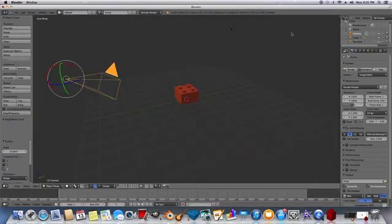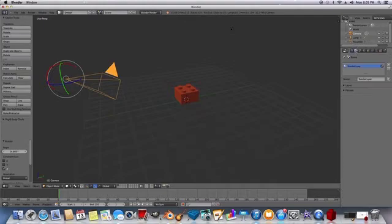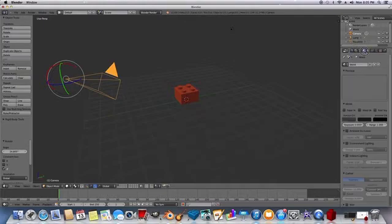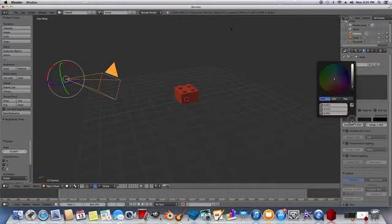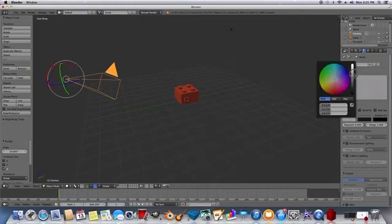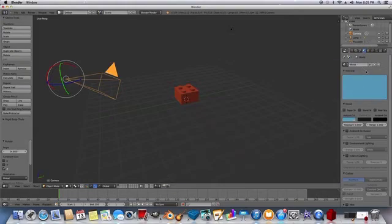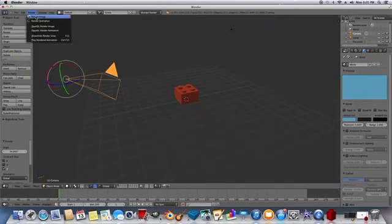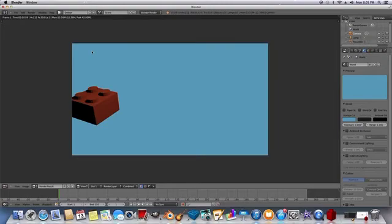And then if I want to change the background, I can go into the world scene over here. Click on the horizon color. Brighten it up a bit for maybe a nice blue. And then I click Render, Render Image. And now it's blue.